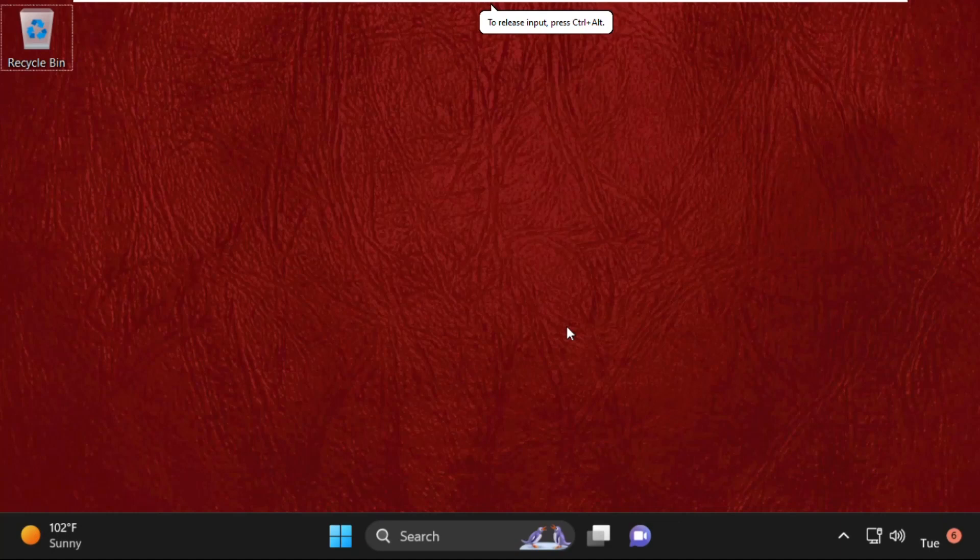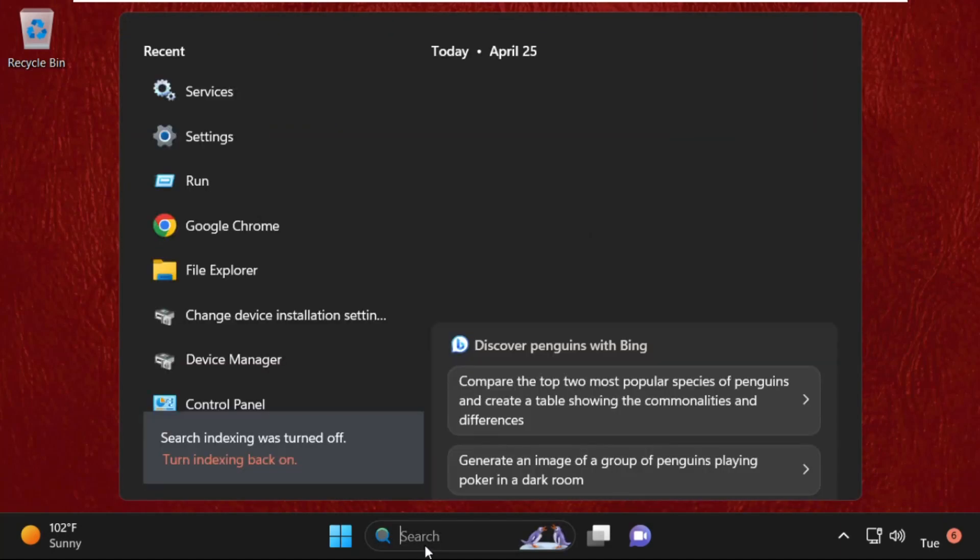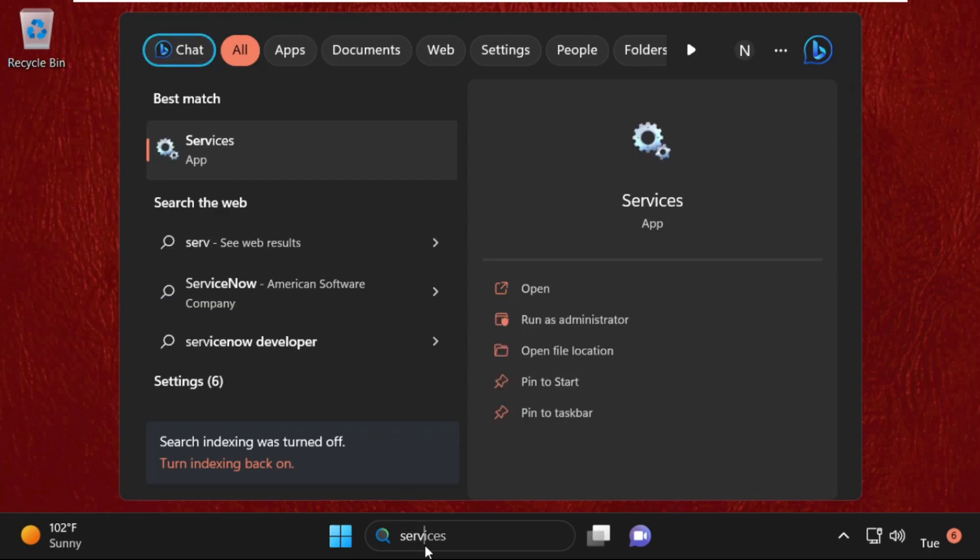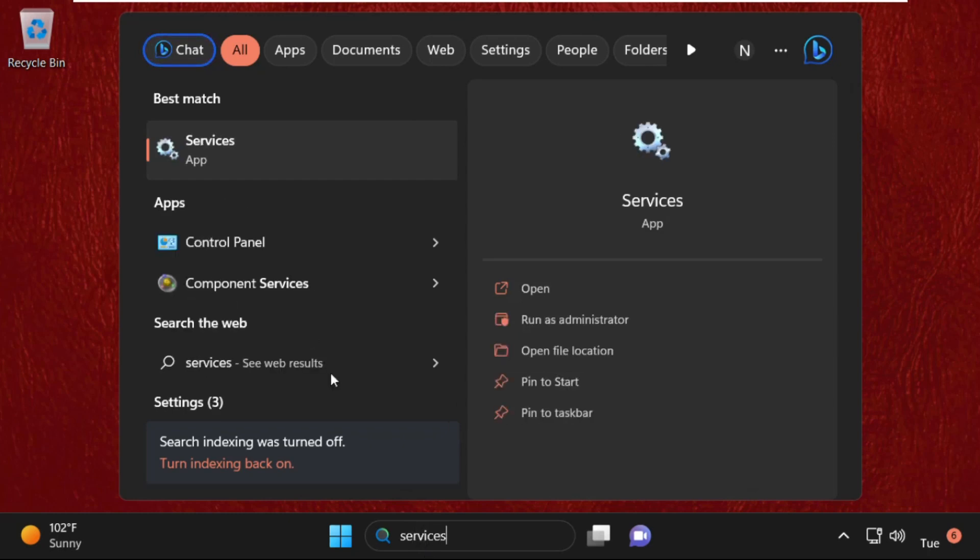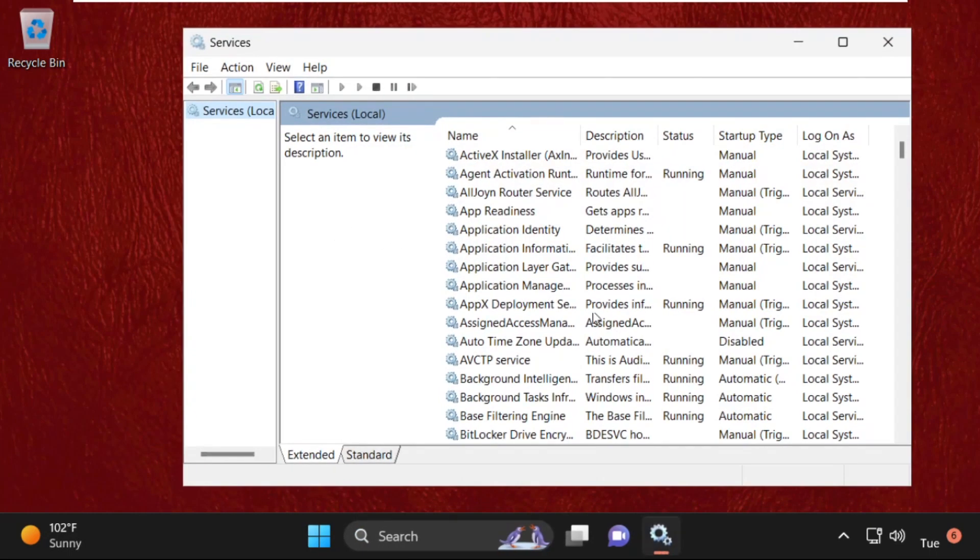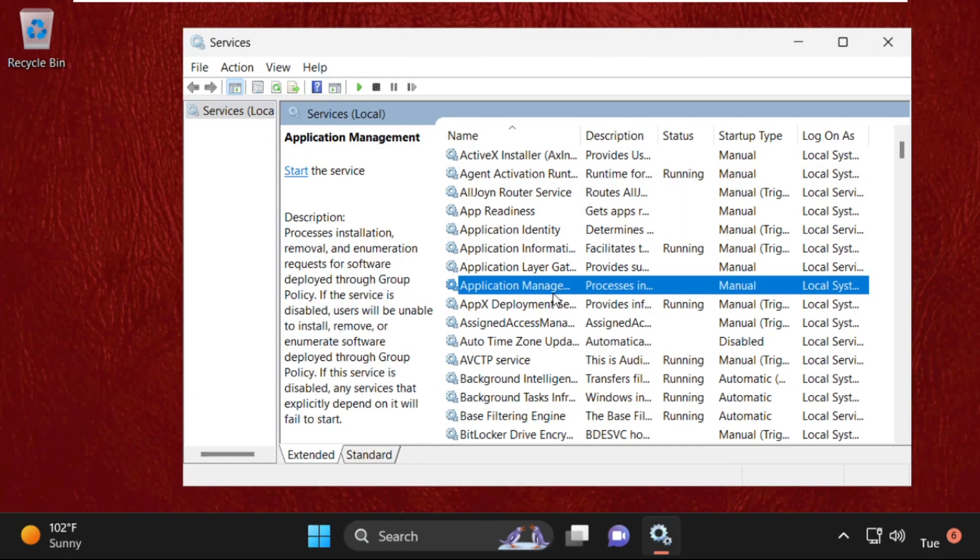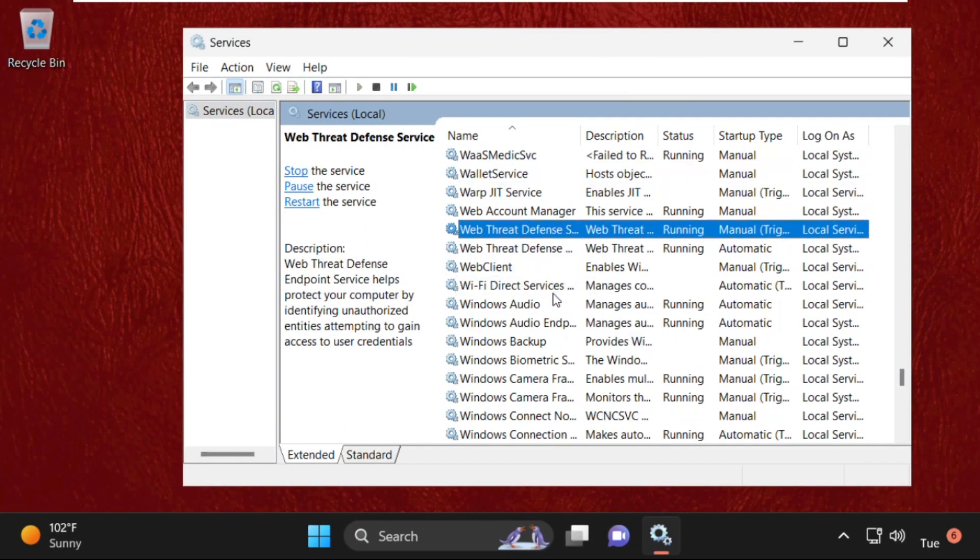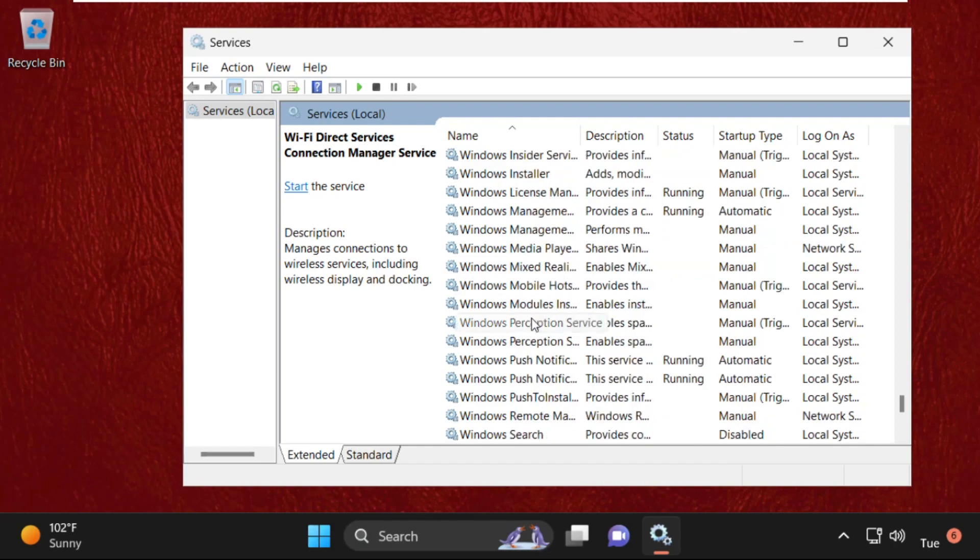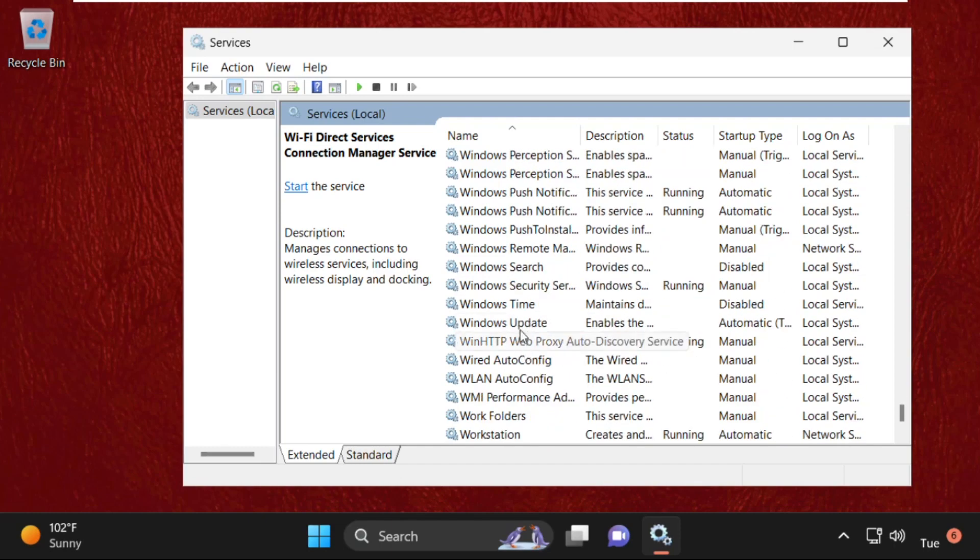Hey guys, I'm going to show you how to fix this problem on your Windows 11 system. In the first step, we need to open Services, so search for it and open it. Then search for Windows Update, so here it is.